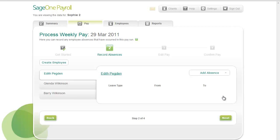You've now reached the Record Absences step. Here you can record the absences taken by employees in this pay run. The employees who belong to this pay run are listed down the left. Click an employee's name to record an absence for them.